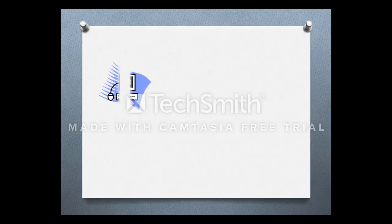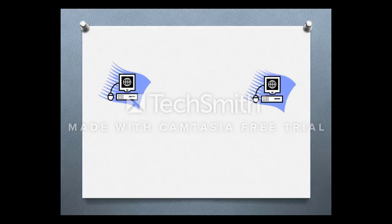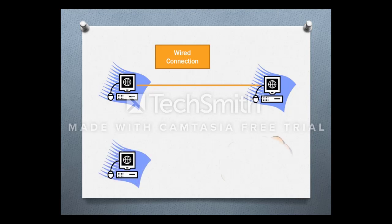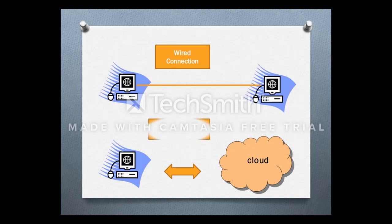Consider an example of a wired network where we have two PCs connected with a UTP cable — this is called a wired connection. Now consider an example where a computer is accessing data from the cloud — this is called a wireless connection.